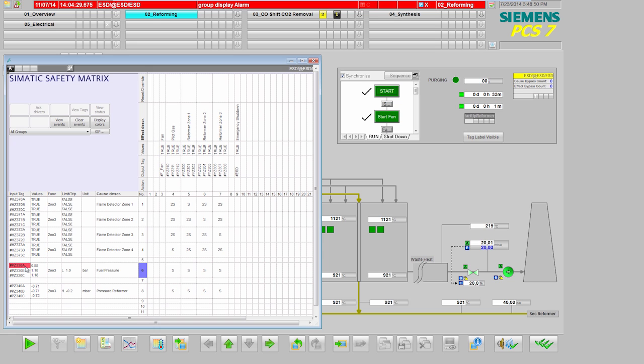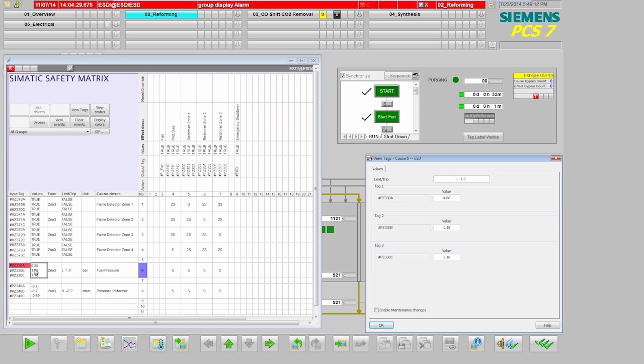In particular, for maintenance purposes, the safety matrix offers the option of a selective simulation of single measuring points, so that if the maintenance engineer will remove the wrong measuring point by mistake, the two of three requirement would not get activated.